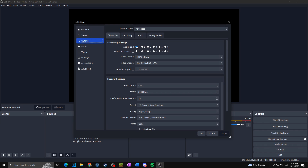We also want to use the Twitch VOD track, and this will not include all of the sounds from the original stream audio. So I'll check the Twitch VOD track and select the second audio track. Basically, while you're streaming your audience hears everything sent to Audio Track 1, but the Twitch VOD track is what actually gets saved on Twitch — so you can exclude copyrighted music from your VOD without affecting the live stream.